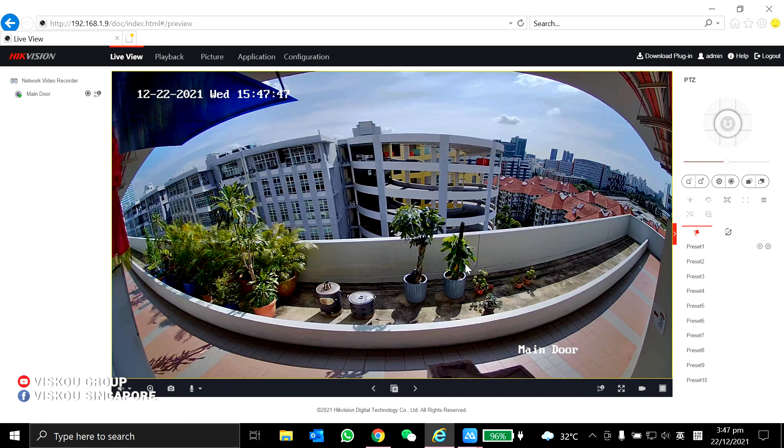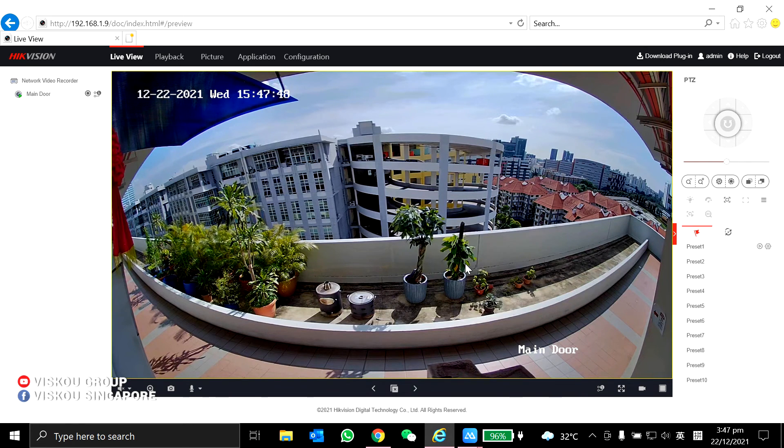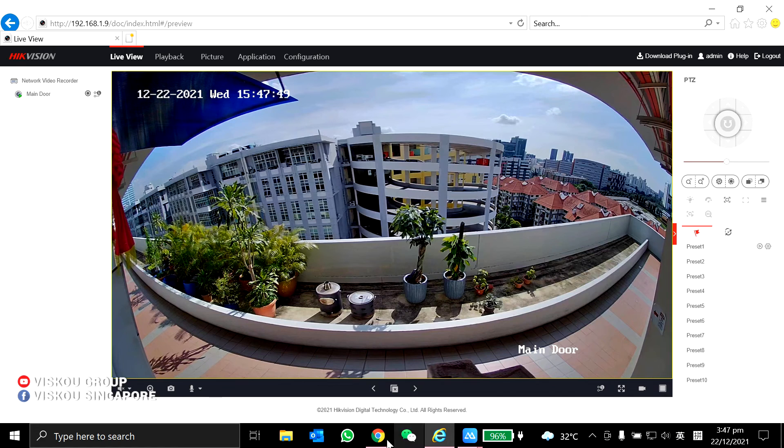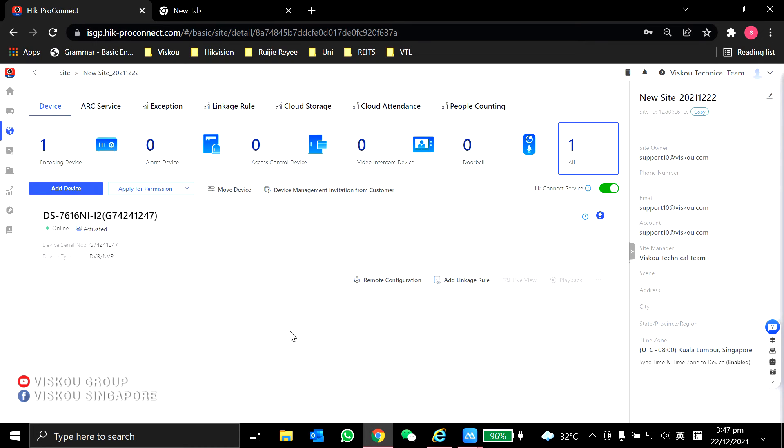It's very simple to use this Hik-Pro Connect Portal to reset your password. I hope you guys enjoy this video.